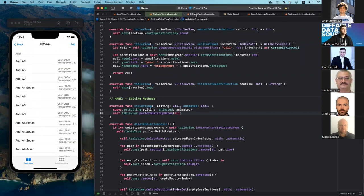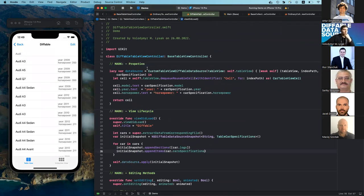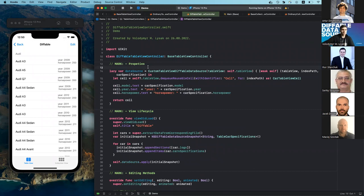So that's it for the ordinary table view controller. Let's move on to the diffable one. The first thing you may notice is that I'm not using a data model property here. This is because diffable data source provides this resilience for us. It allows two choices: the first is that we simply provide data to the diffable data source and it will manage it for all time. When we want to do some modification, we just ask for the data from the diffable data source, execute our modification, and finally apply that updated data back to the diffable data source.